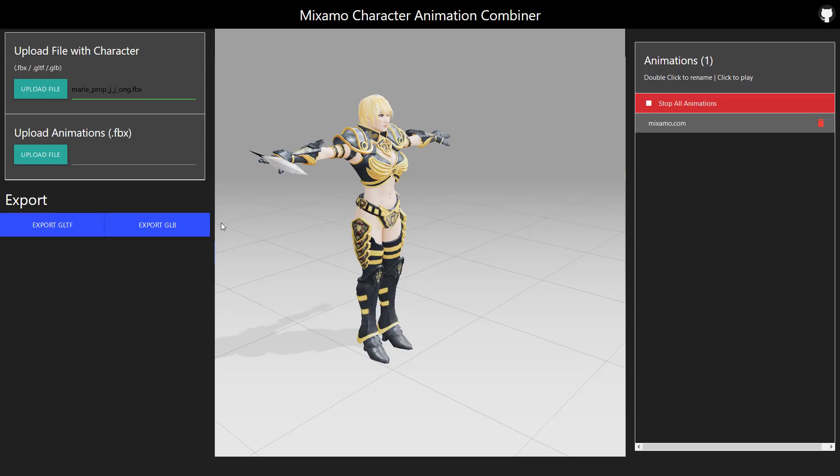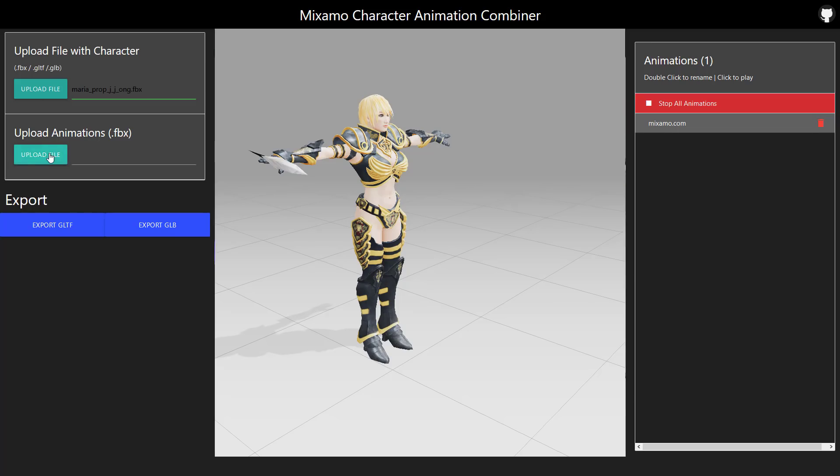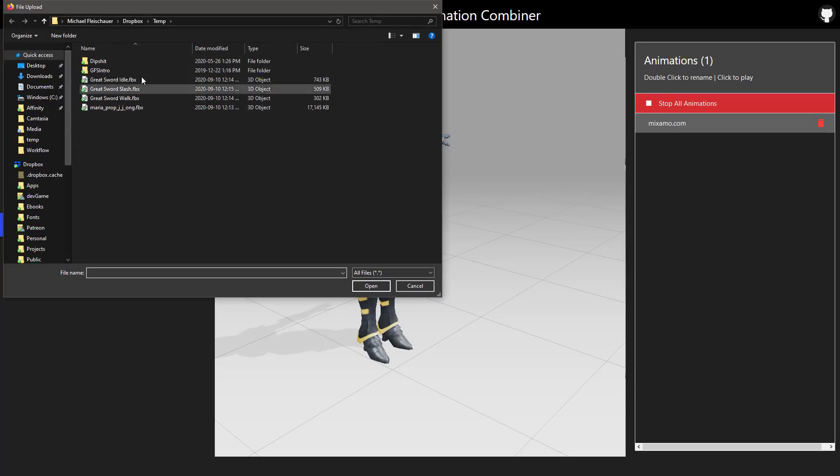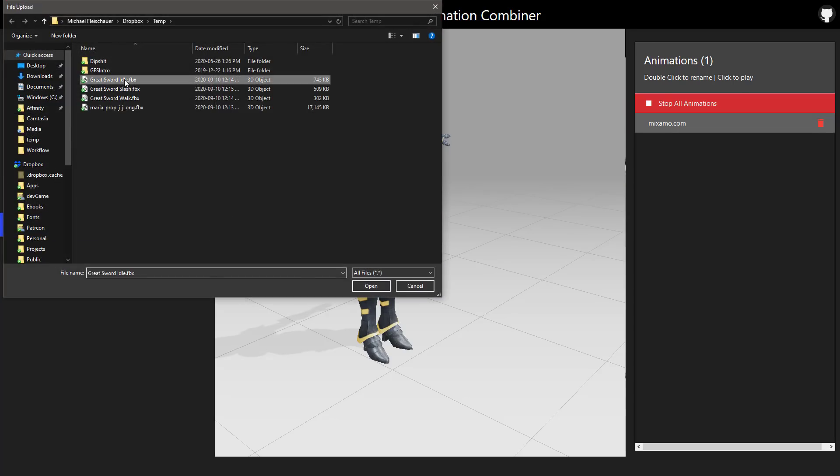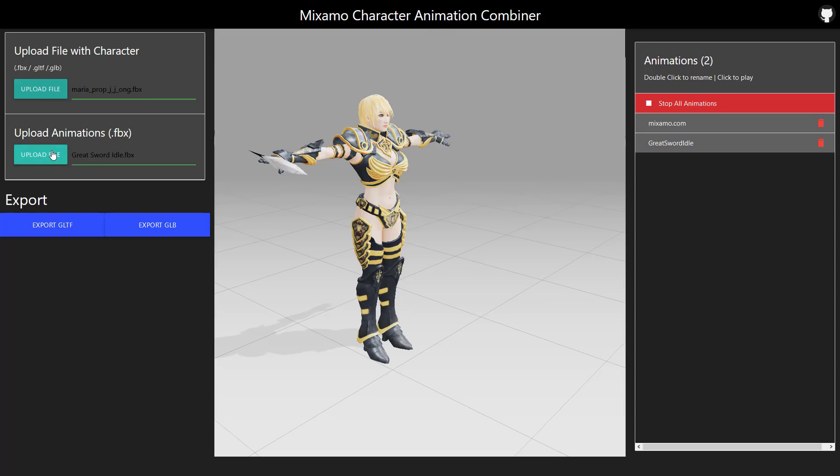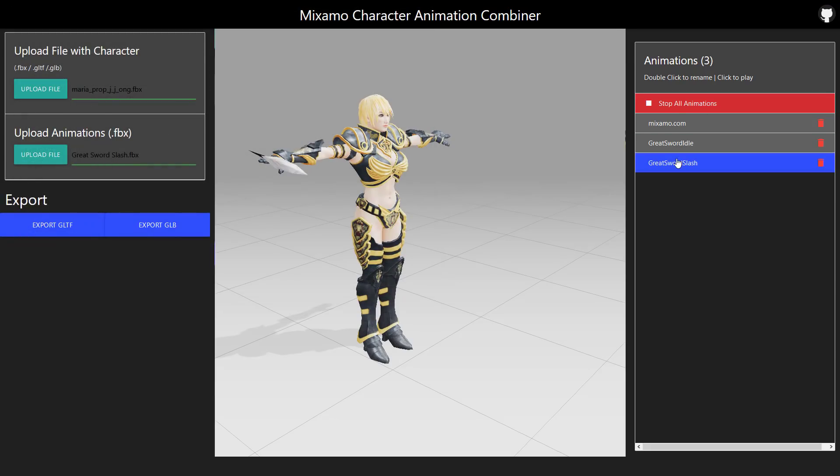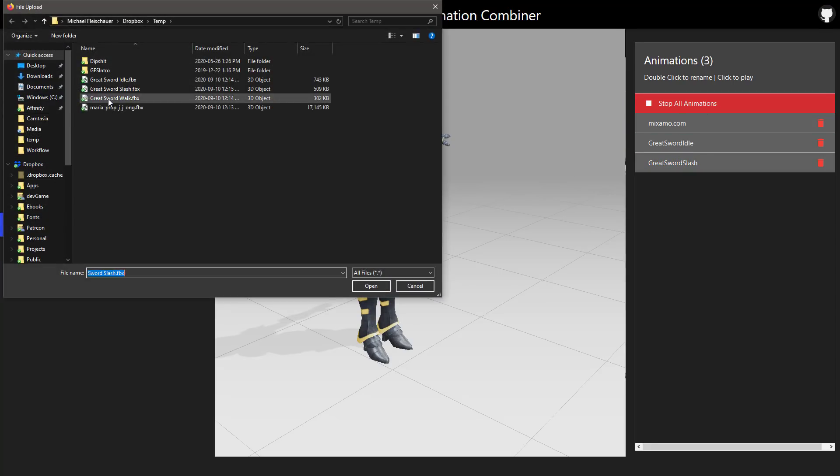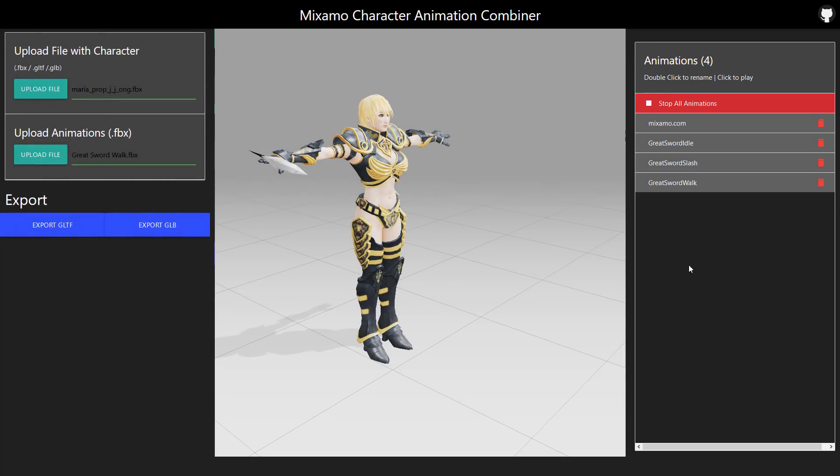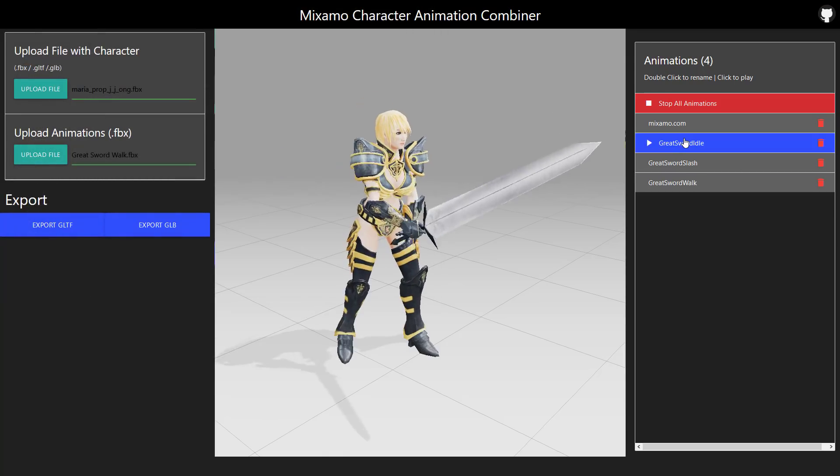But what you're going to probably want to do at this point in time is start adding some animations in. So first things first, let's go ahead and we'll upload our animation. We're just going to do all of them. So here, Great Sword Idle, and then boom, Great Sword Idle is now there. We're going to do another file. We'll go ahead and do the slash, and then boom, slash is there. And then finally, we'll go ahead and do the walk animation, and the walk is there.